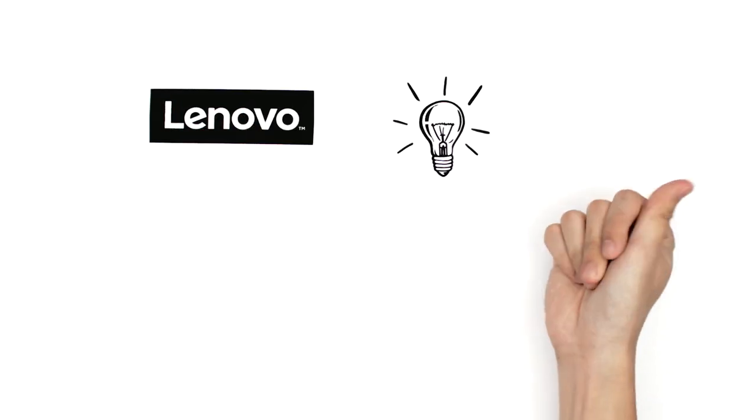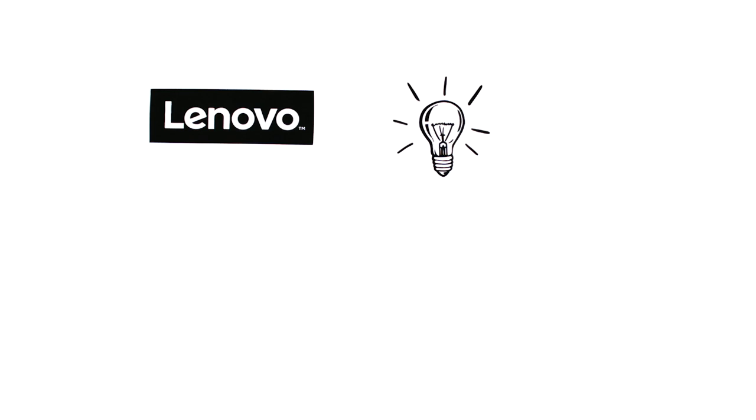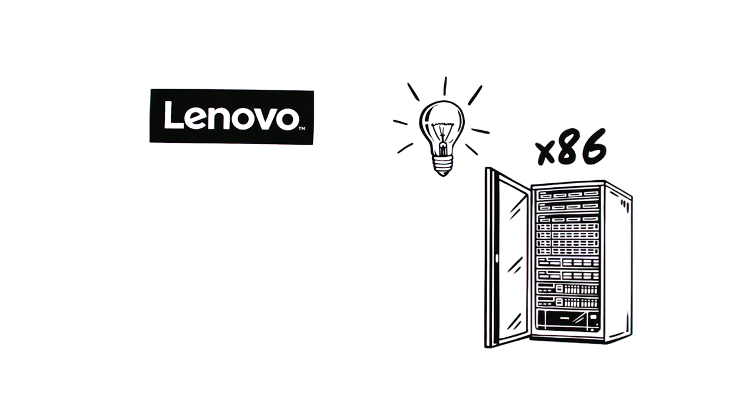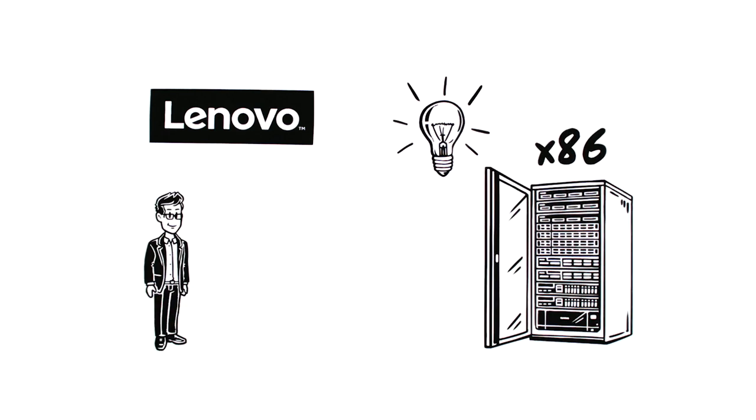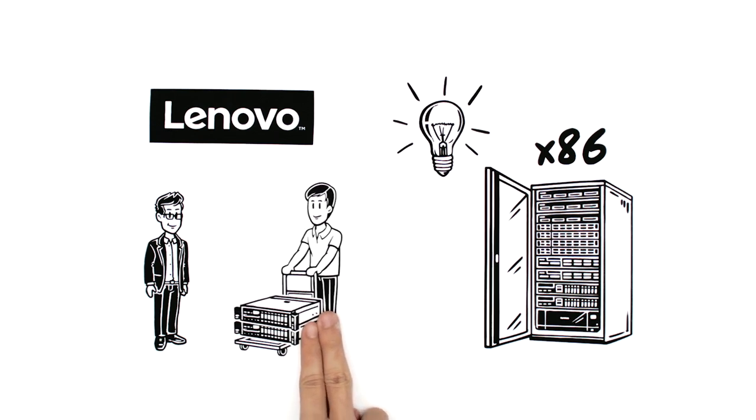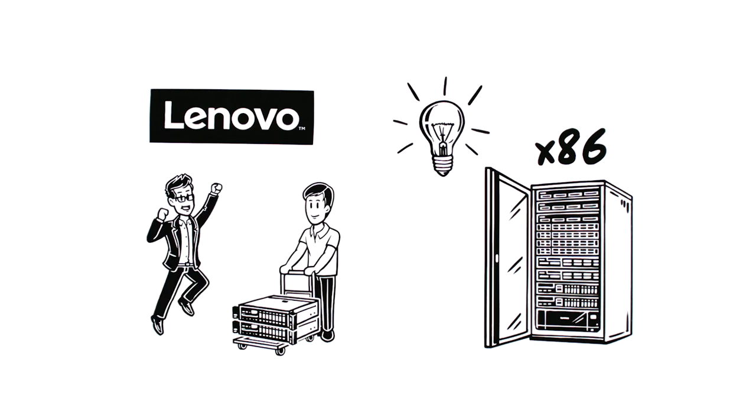With Lenovo's commitment to innovation and 30 years of expertise in x86 technology from IBM, Sam knows he can always look to Lenovo for the best.